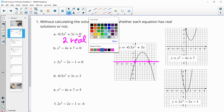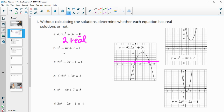The next one is the x squared minus 4x plus 7 graph. Again, this one is looking at where it's equal to zero, so where y equals zero. And this doesn't cross that at all. So this is going to have two non-real solutions.